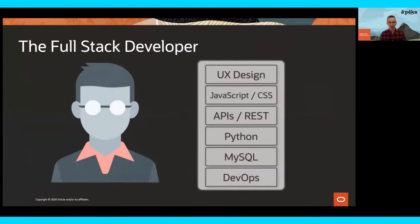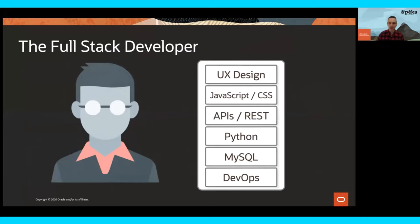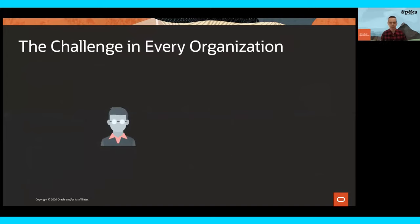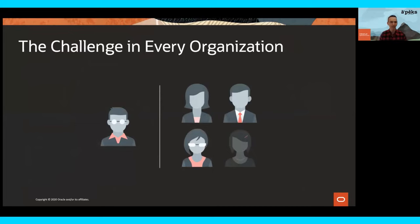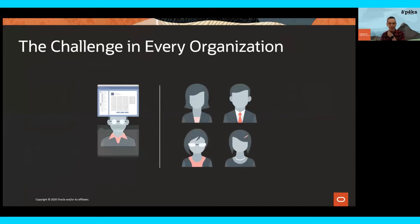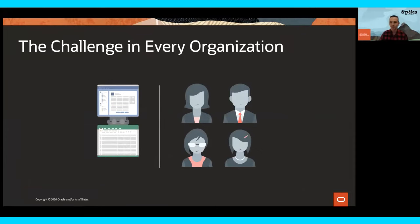Meet the full stack developer. They have it all — front-end and back-end coding knowledge, an eye for design, an awareness of usability and accessibility. They've got DevOps experience, they communicate well with the business, and they're passionate about helping them succeed. But they are a rare commodity and quickly become the most popular person in the business. Everyone wants their time. The requirements for the business quickly exceed their bandwidth. IT are overwhelmed, and the business are dissatisfied. The business needs a way to do it themselves.